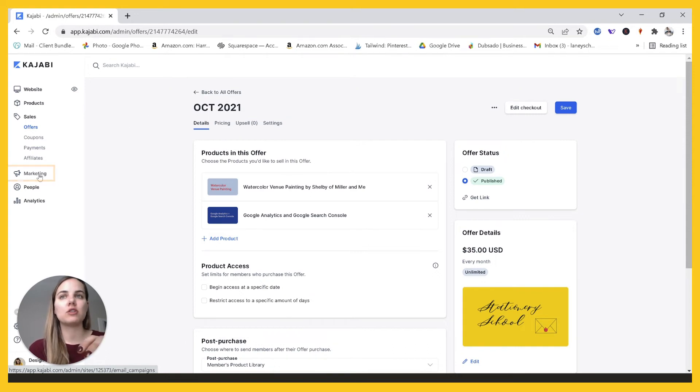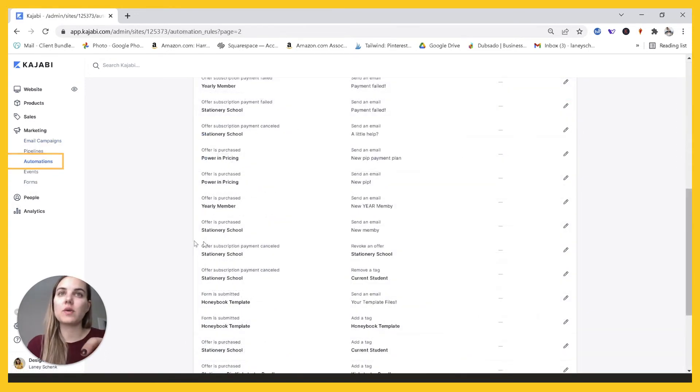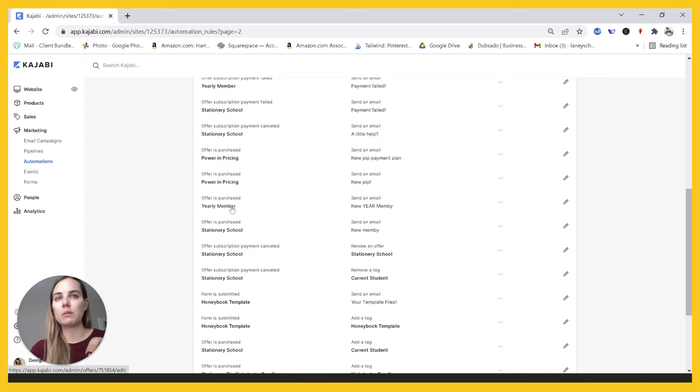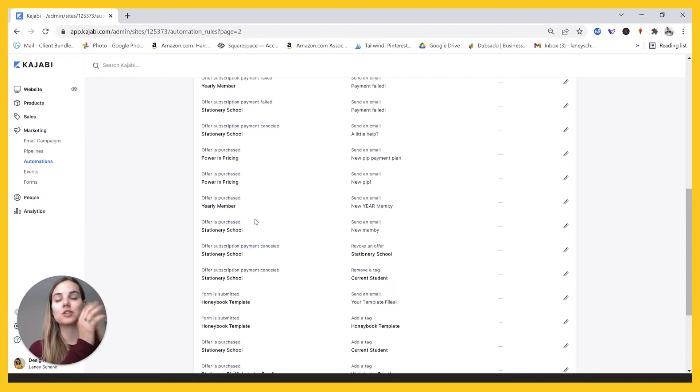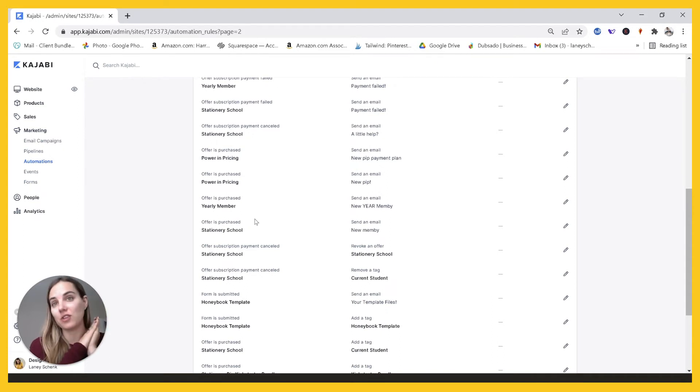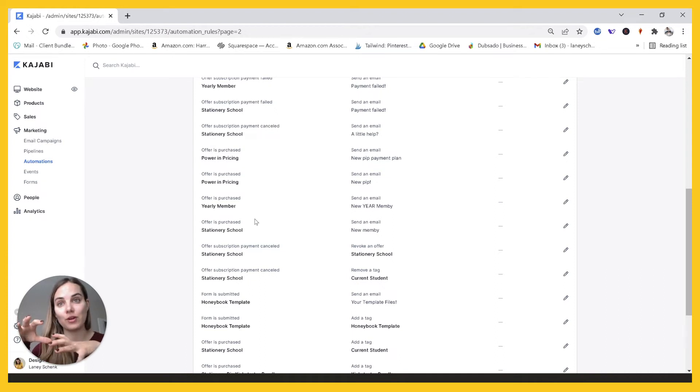So I make an automation so that whenever someone purchased either the yearly member offer or the stationary school offer, they would automatically be granted that October offer. So every October, like October 1st, I'd have to go in and I would have to send out the October classes to everyone who was already a member.